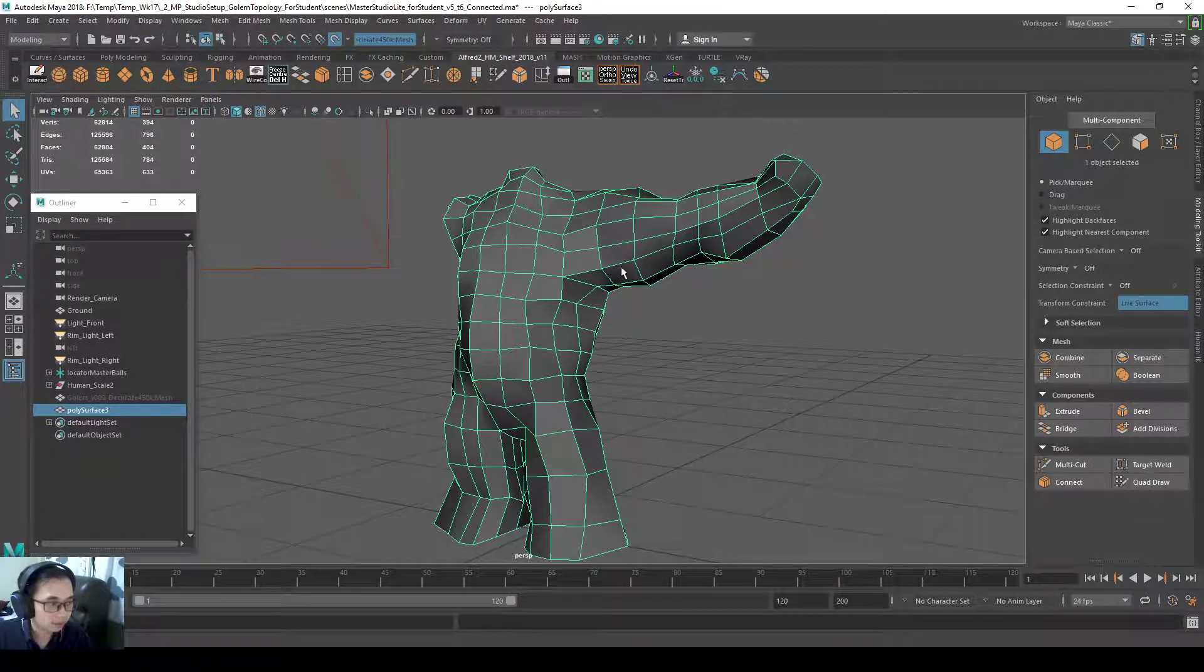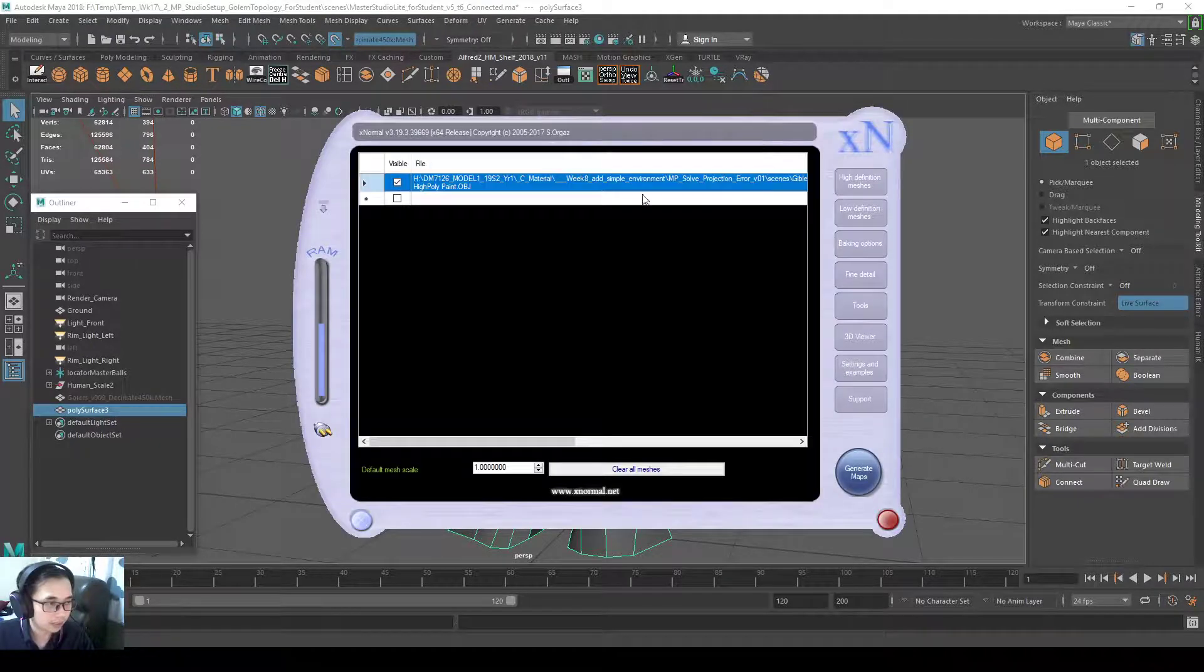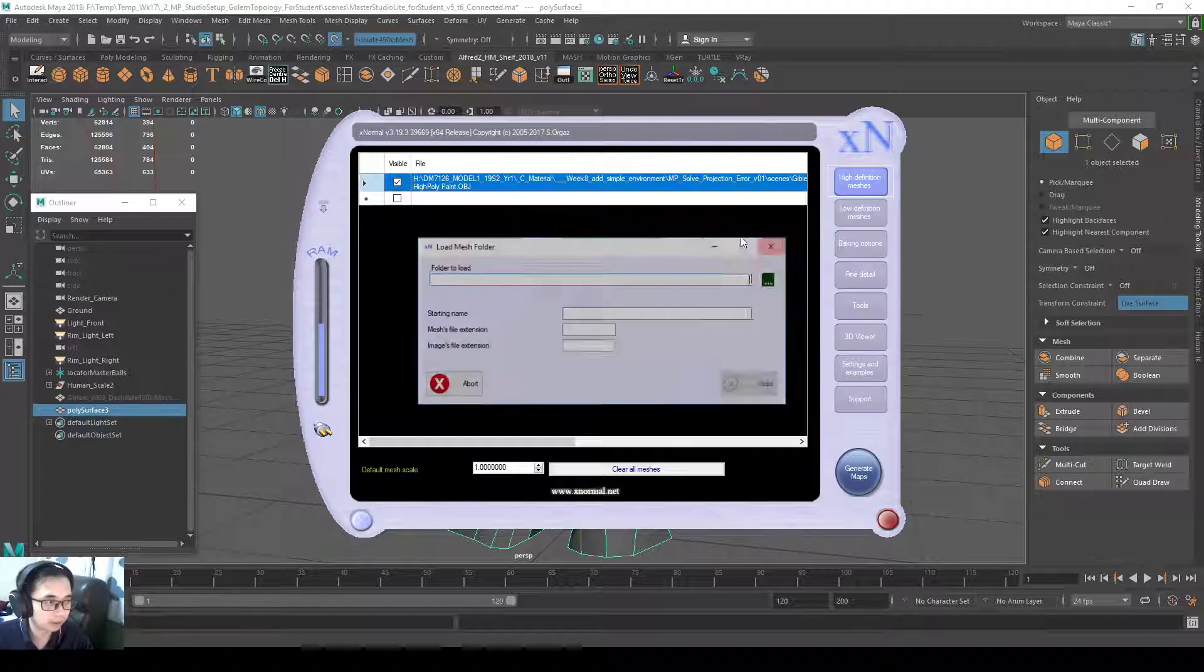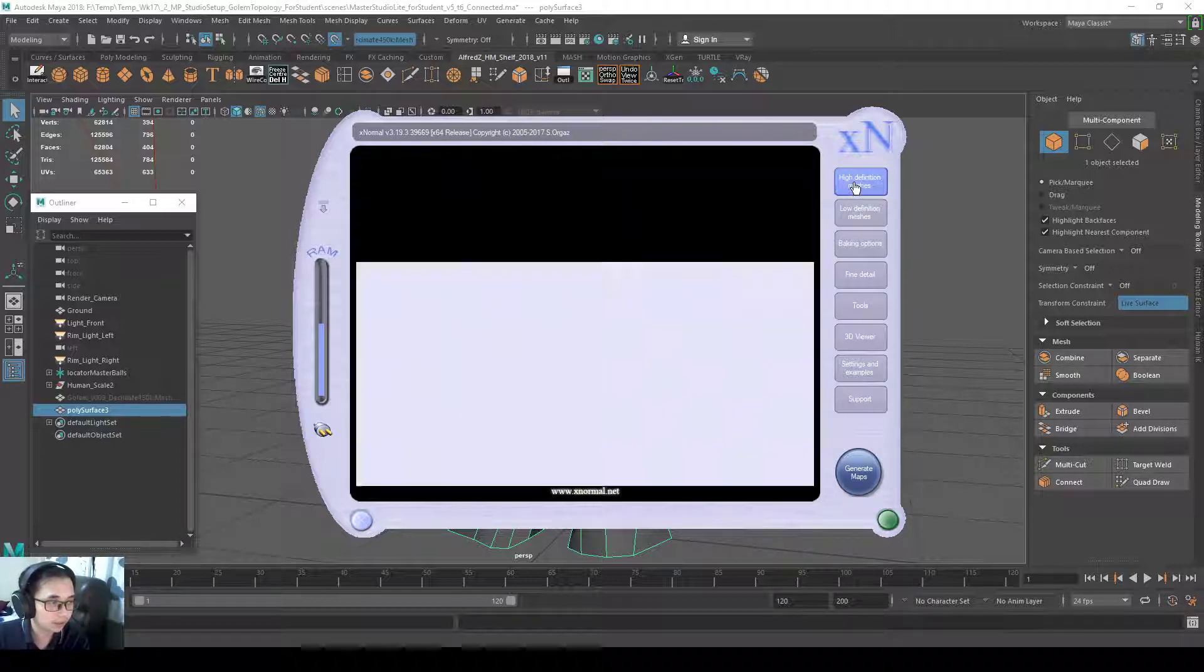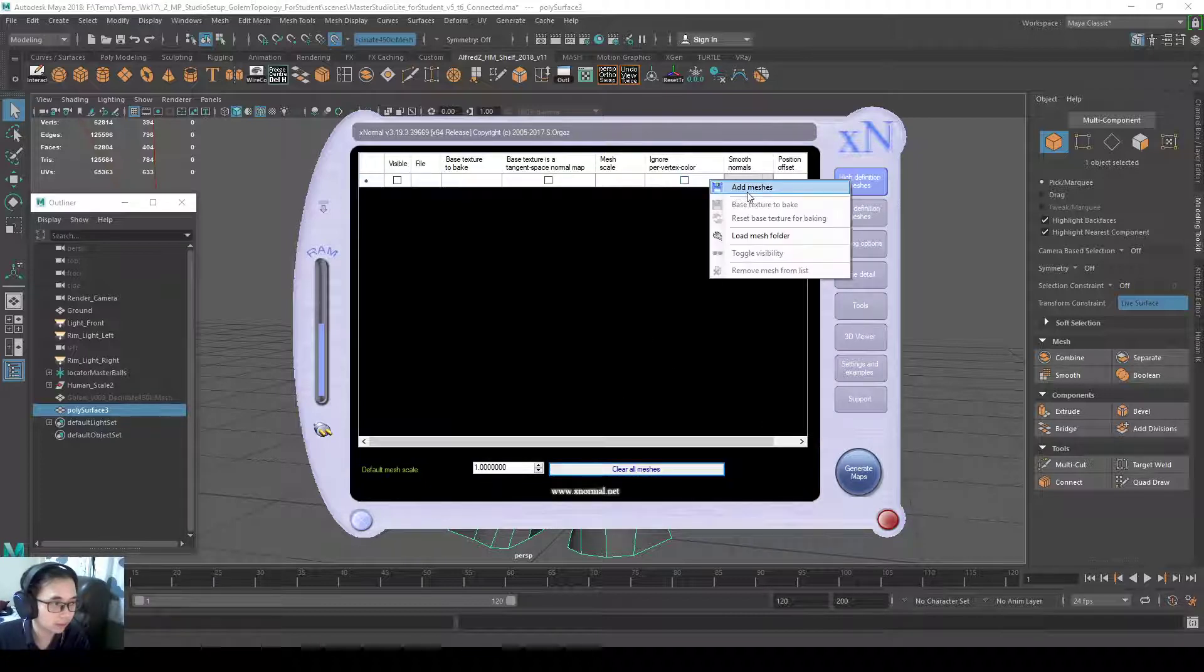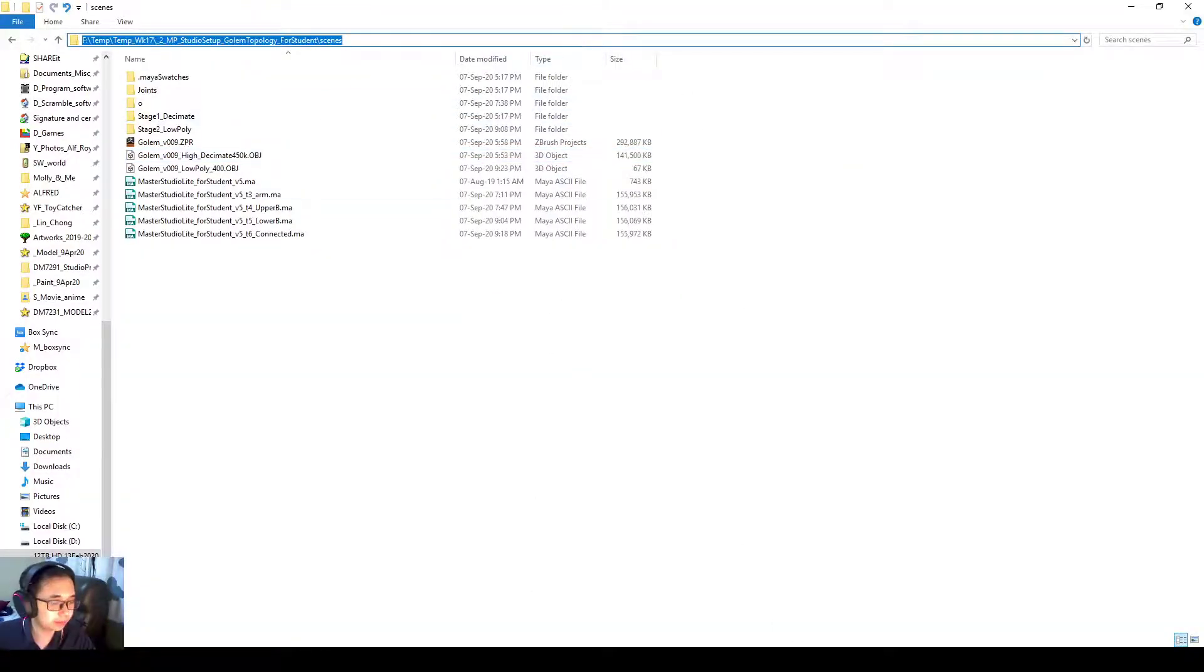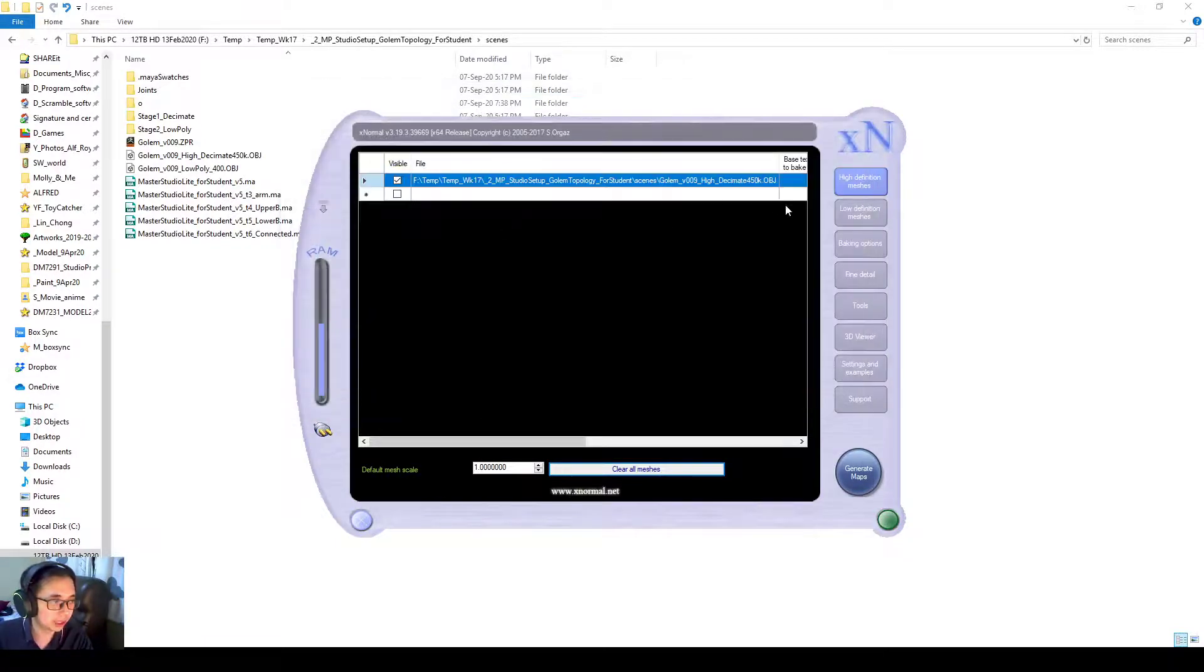Alright, so I already exported it, so I'll go to my XNormal, high definition mesh. Hey, why didn't it let me load the directory properly. Right click, add meshes. I want to browse to my directory here. Copy it from Windows Explorer, paste it in. Load the high res, go to low res.